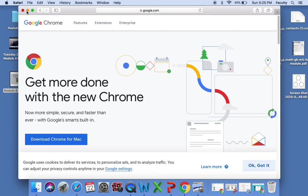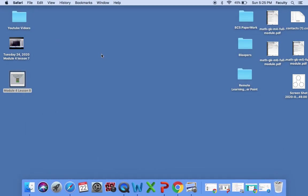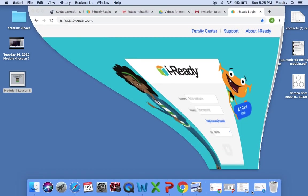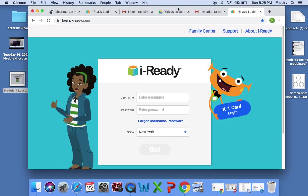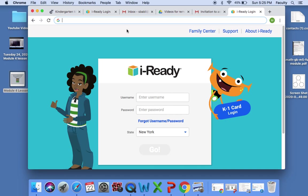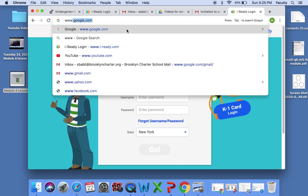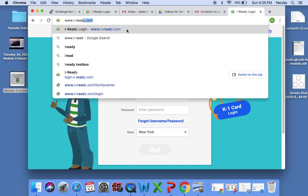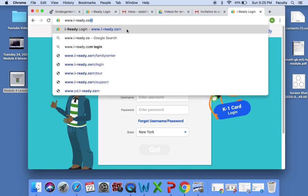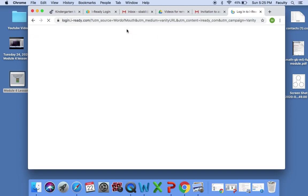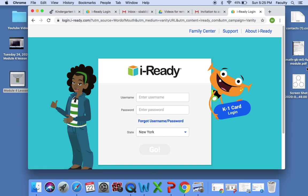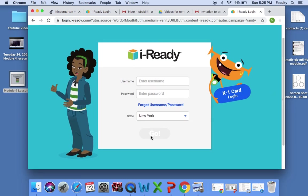Once you restart or once you get full access of Google Chrome, you will then go to the website www.i-ready.com. You'll be redirected to this page and it says username, password.